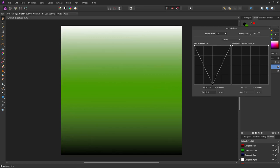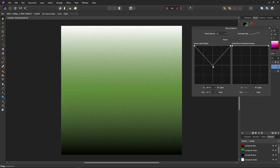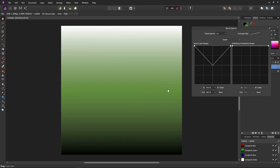Now if we move our 50% gray point up halfway, as you can see it's 50% visible. We see the green 50% visible and the gray 50% visible, giving us a desaturated green color.